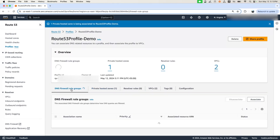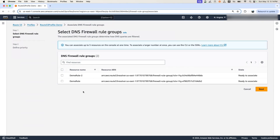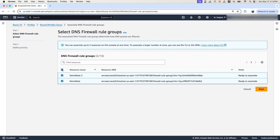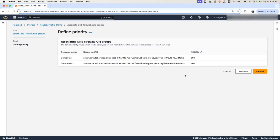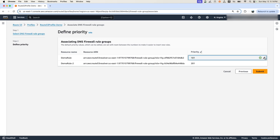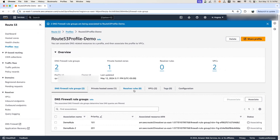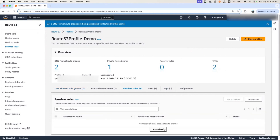To associate a DNS firewall rule group, go to the DNS Firewall Rule Group section, click Associate, and it lists all rules available in your account for that region. Select the rules you want and click Next. Here you can set the priority in which order you want to execute these rules — for example, you want the allow rule to execute first and the block-all rule after. You can change the priority accordingly. Similarly, to associate resolver rules, click Associate, and it displays all rules available in your account for that region.